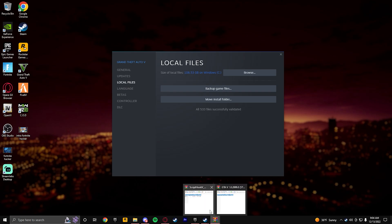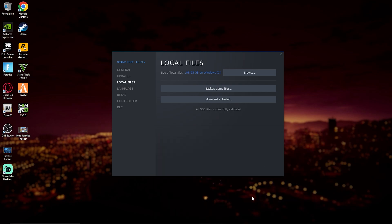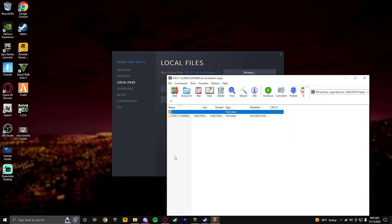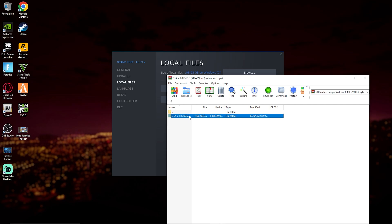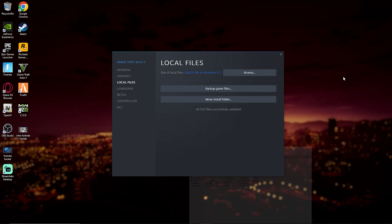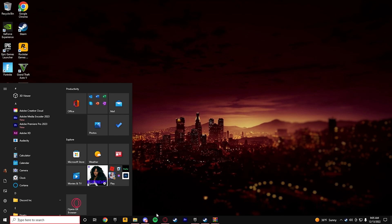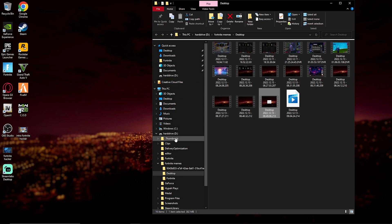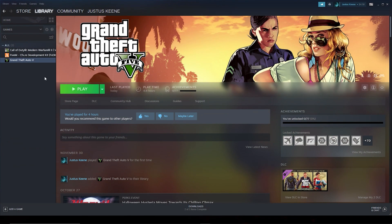Go over to the file you downloaded — ScriptHookV. Actually, we're not going to install ScriptHookV first; we're going to install the GTA 5 files first because that's more important. Make sure you guys have the same version as me: 2699.0. If not, I don't know what's going to happen to your game files, but it probably won't be good. Go to your GTA 5 main directory, wherever that might be — Browse Local Files.